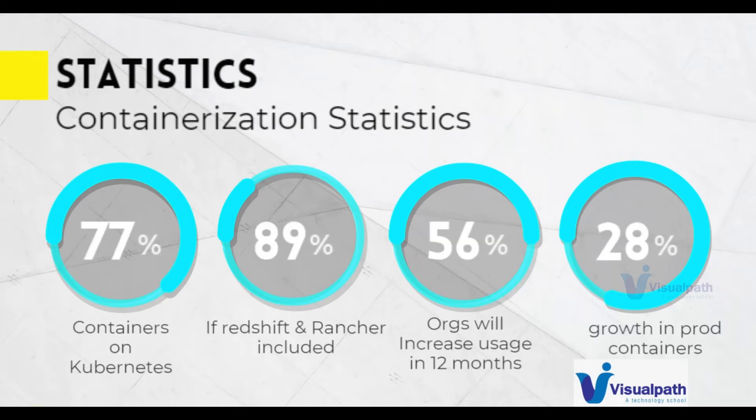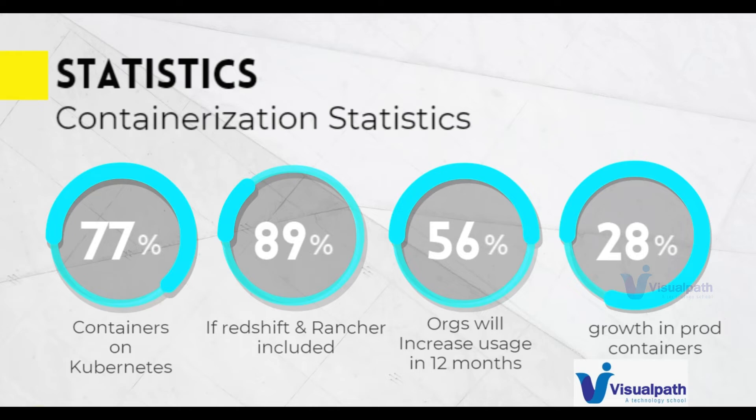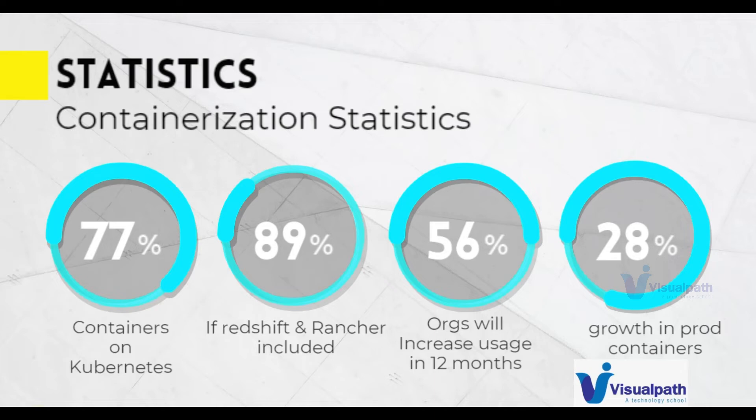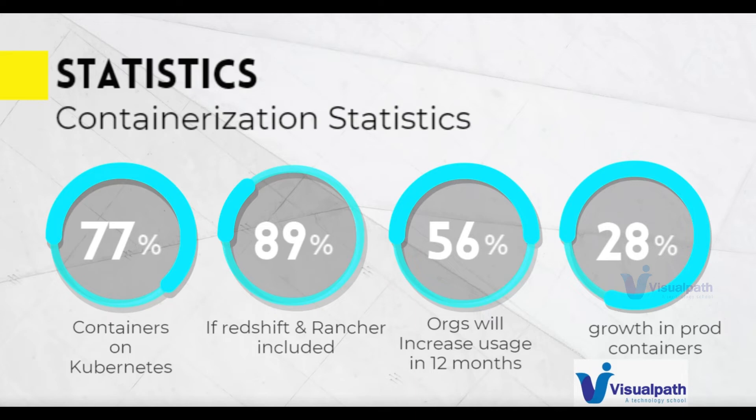In today's time, Kubernetes is one of the most used tools in the containerized platform and these statistics are here to prove them. 77% of containers today run on Kubernetes. If we include RedShift and Rancher, which are already built on Kubernetes, then it's 89%. 56% of organizations have reported that they're going to increase the usage of Kubernetes in the next 12 months, and that should be by end of 2020. From 2019 to 2020 there's 28% growth in usage of Kubernetes clusters for production containers. This is a huge number. We can understand Kubernetes has taken the container orchestration or container world by storm.